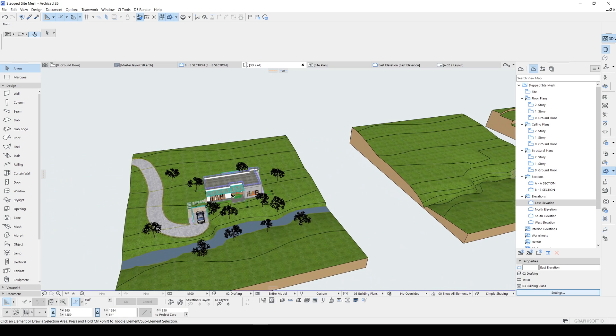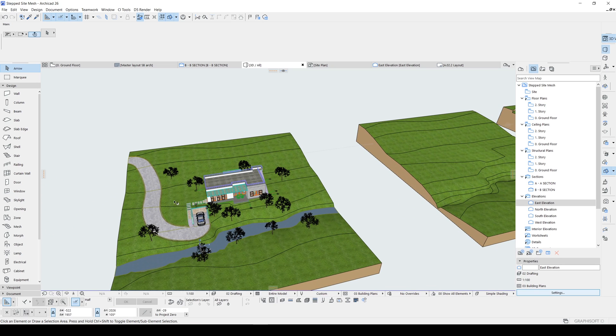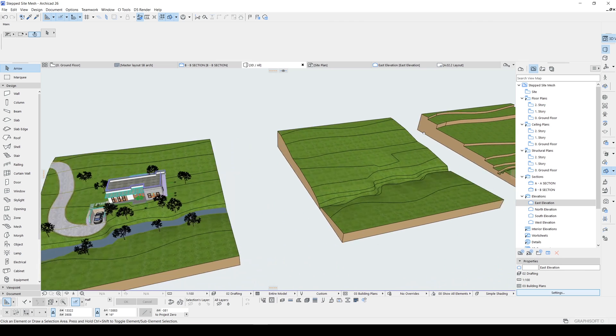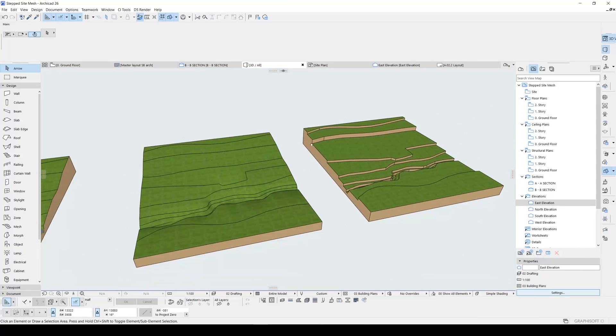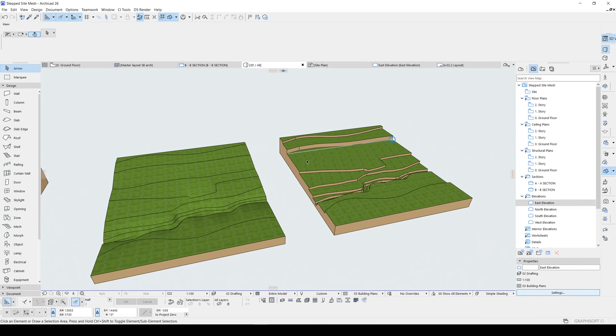And you can see how we can model this whole building from scratch with all the details. All right guys, thank you for watching. Until next time, have a nice day.